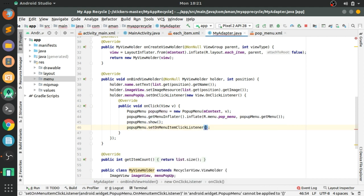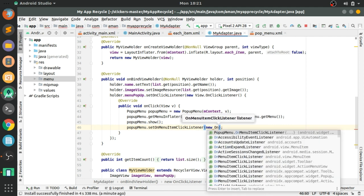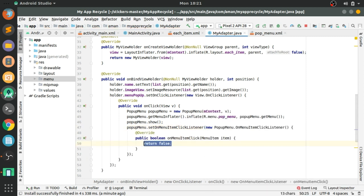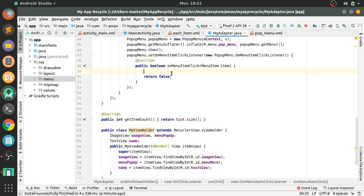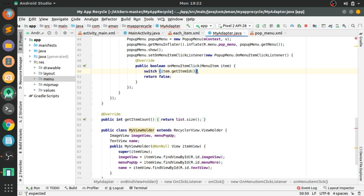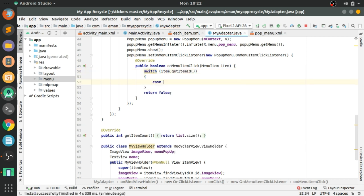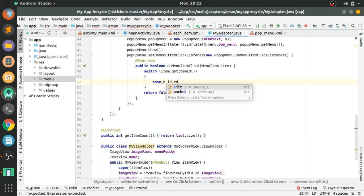So now we will set an OnMenuItemClickListener on the popup menu. In onMenuItemClick, we will use a switch case on item.getItemId(). In case R.id.edit,